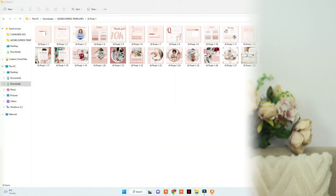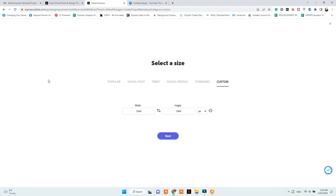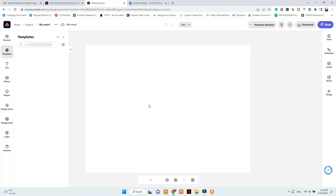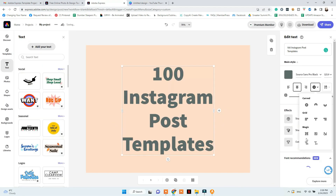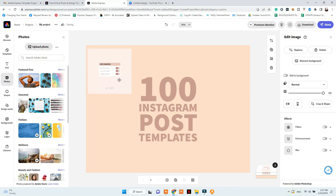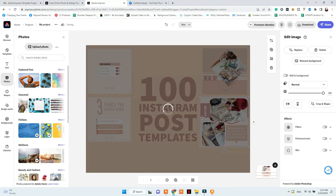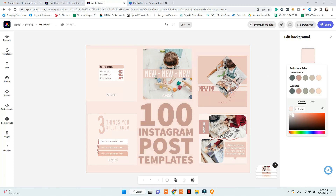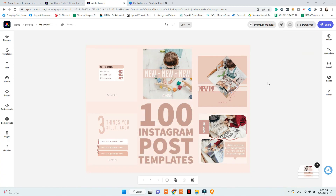Now create your Etsy listing photos. First, download the templates to your computer so you can showcase them. Choose the Etsy listing photo size — I use 2700 by 2025 pixels. Then choose a title for your listing and arrange the template photos to showcase them, offering information such as how they can be edited, what people can edit, how many templates are included, and what types of templates are provided. You can use my listing as inspiration — find the link below.